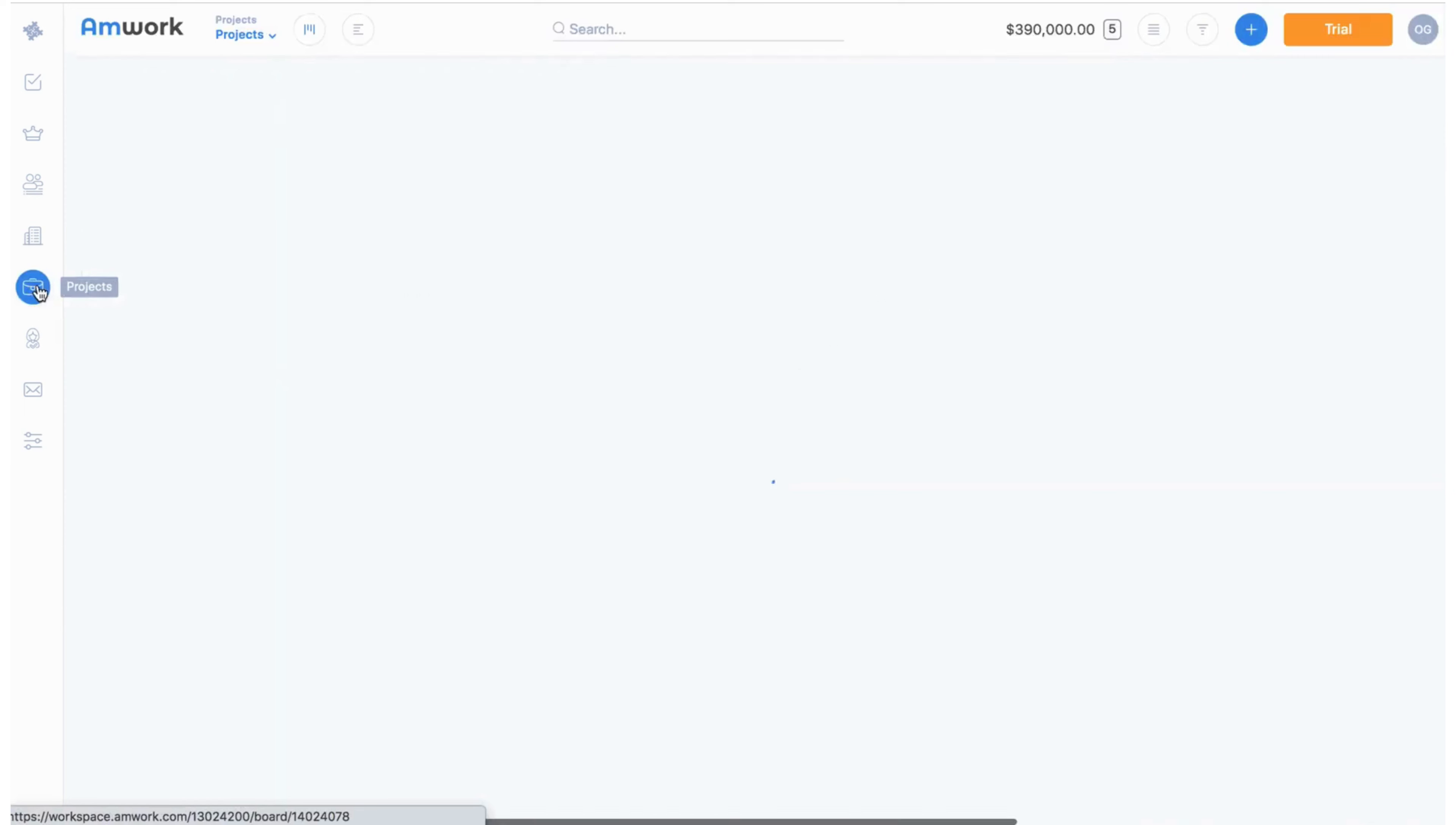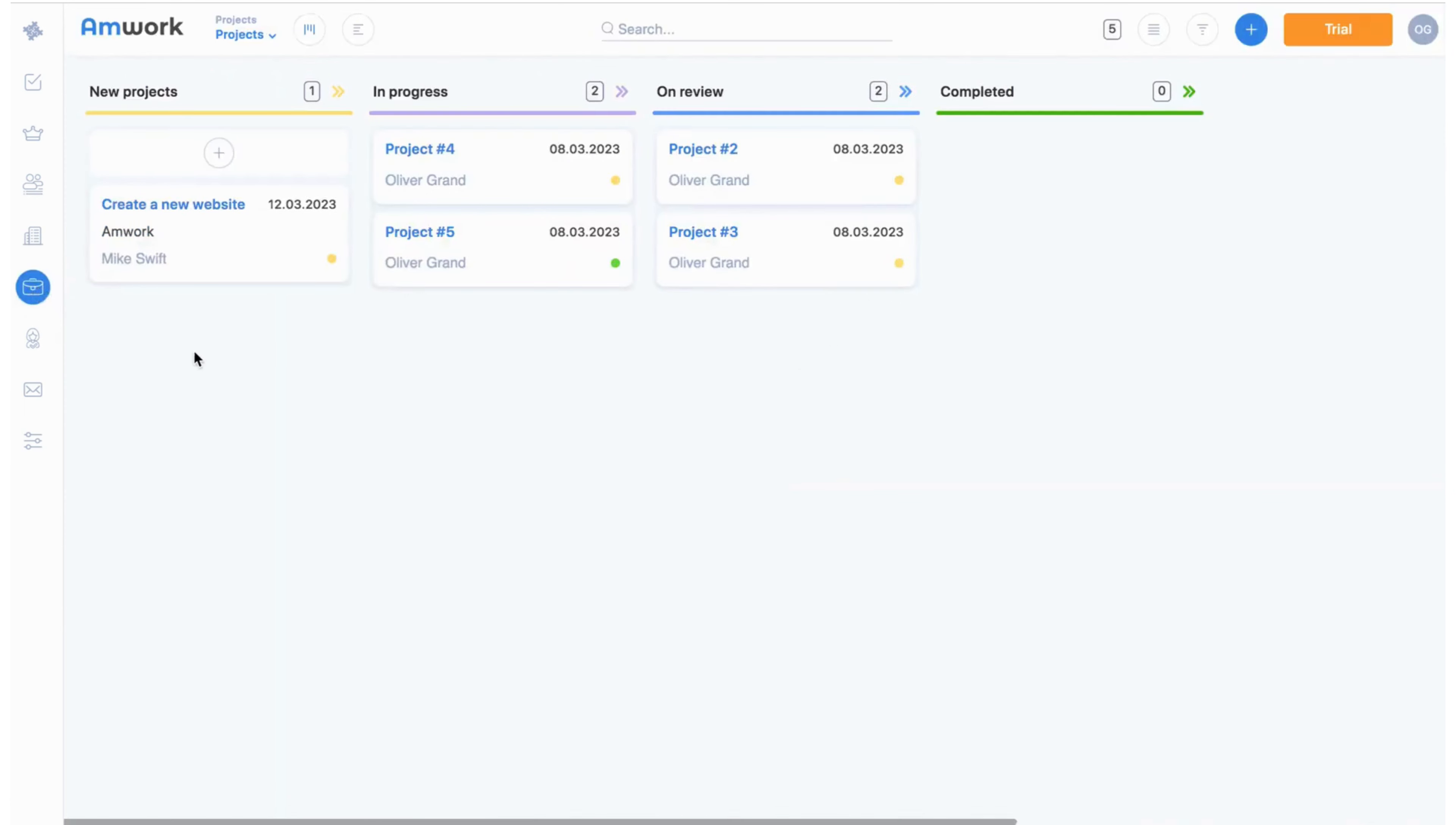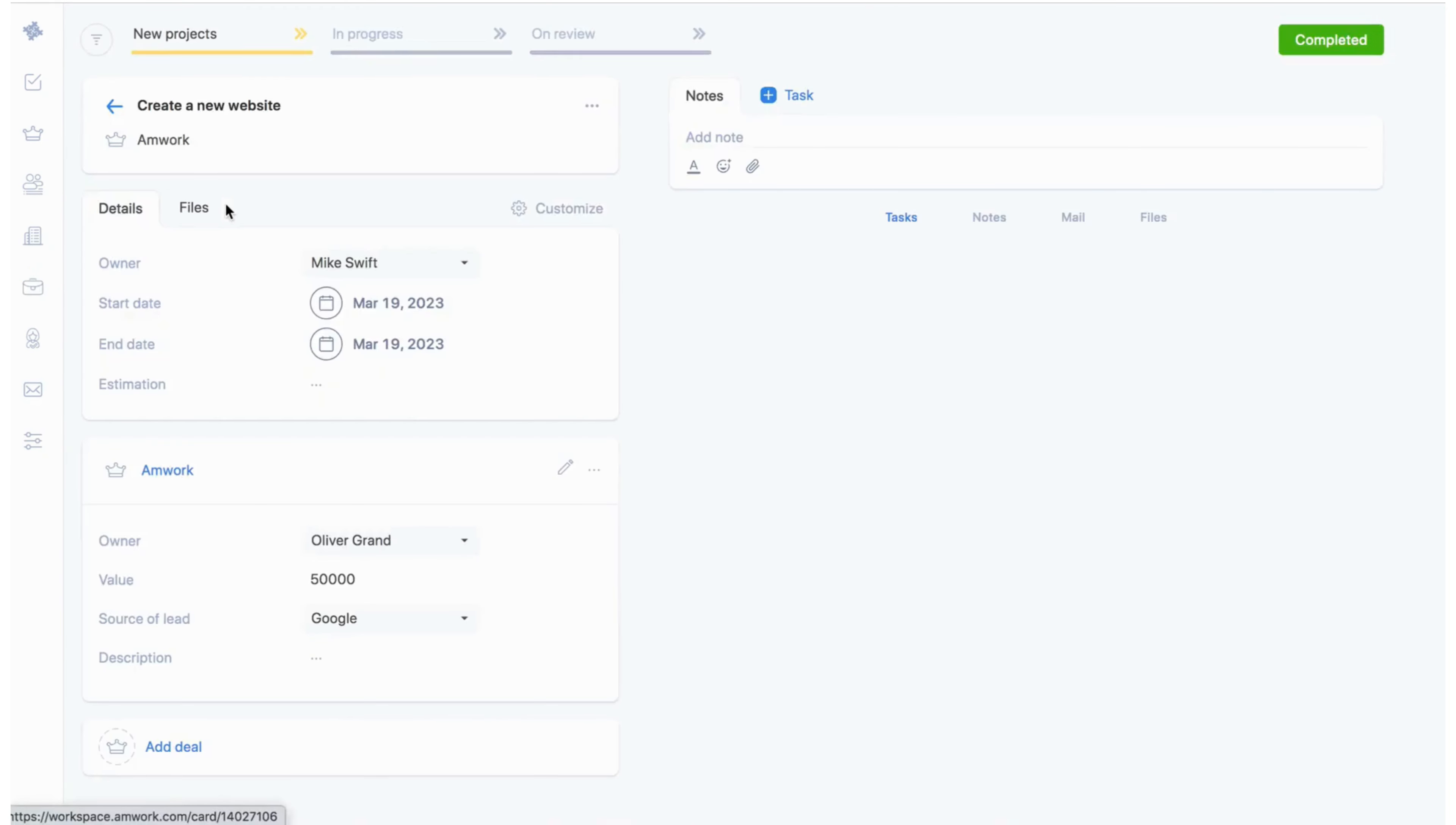Let's take a look. This is what the project section looks like. Here you can see all the projects and their stages that you are working on. This is the project that I created with the information of the deal. Now the person responsible for the project can create tasks for the project.